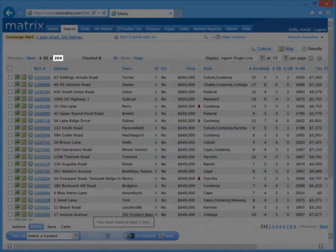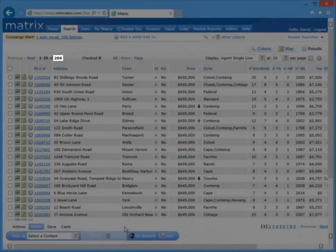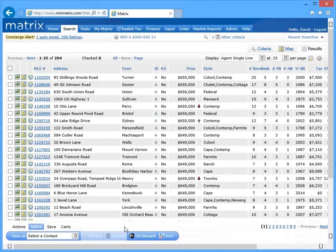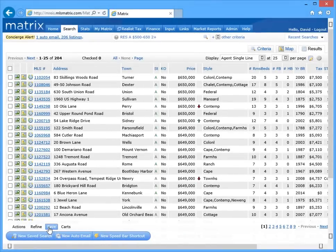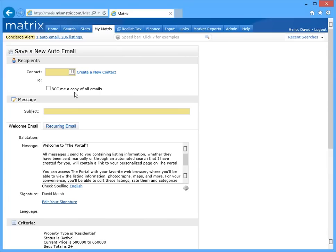Now that those five listings have been excluded from our results, we can then return to the save tab, and just like before, click new auto email.